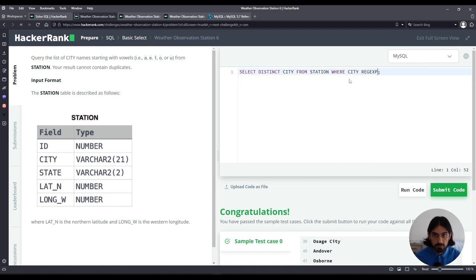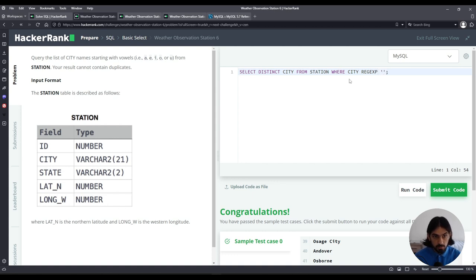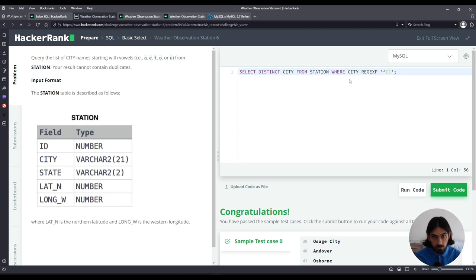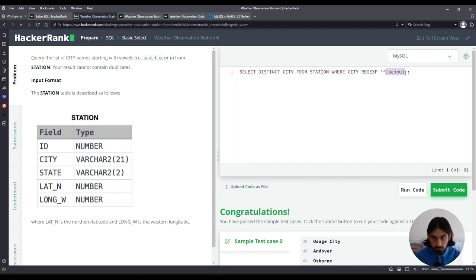So regular expression we have to say starts with, so in the beginning of the string, so I have to say circumflex and then brackets followed by any of these characters within the brackets. So it's either a or e or i or o or u. So this regular expression saying at the beginning of the string followed by this character that could be either a or e or i or o or u.